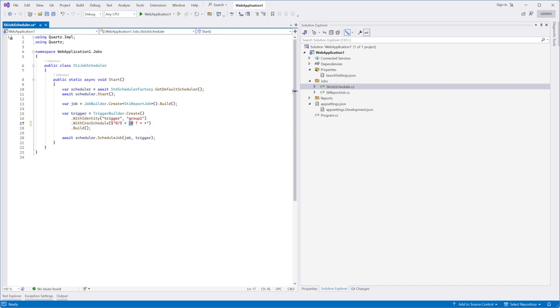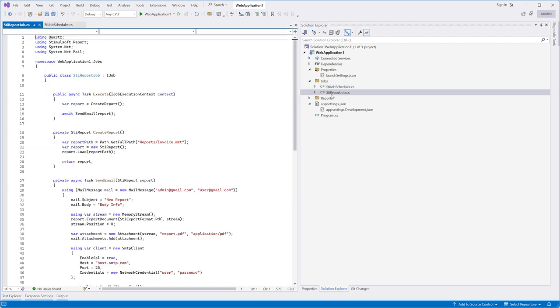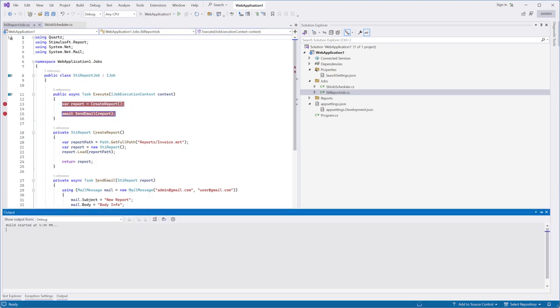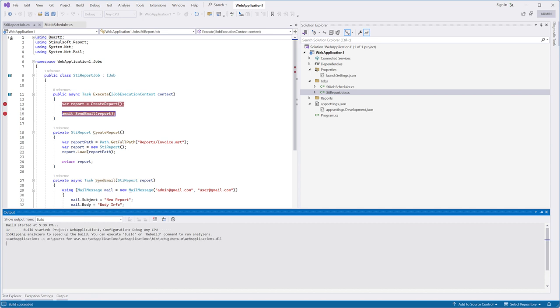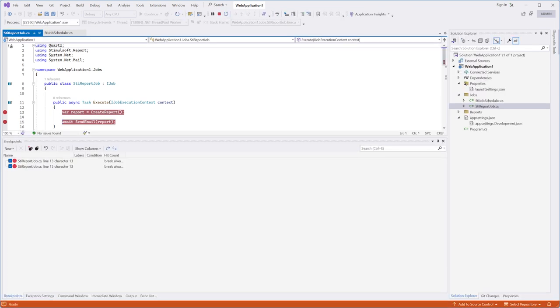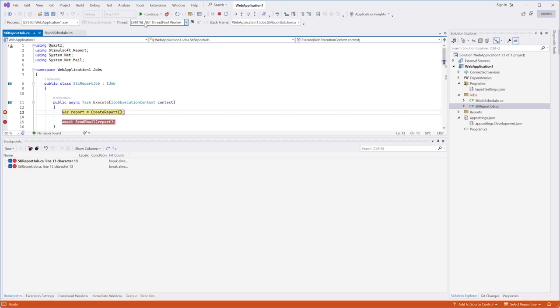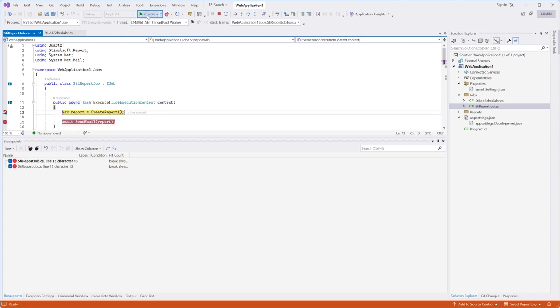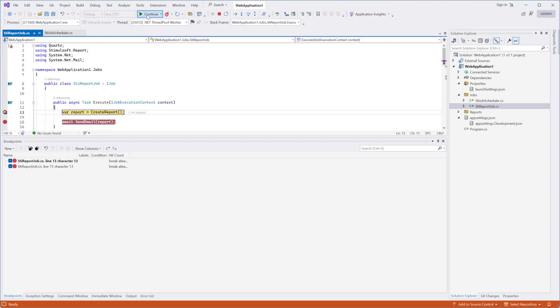Set a launch schedule every 5 seconds. Set two breakpoints in the execute method. Run the project. As you can see, every 5 seconds the execute method will be invoked.